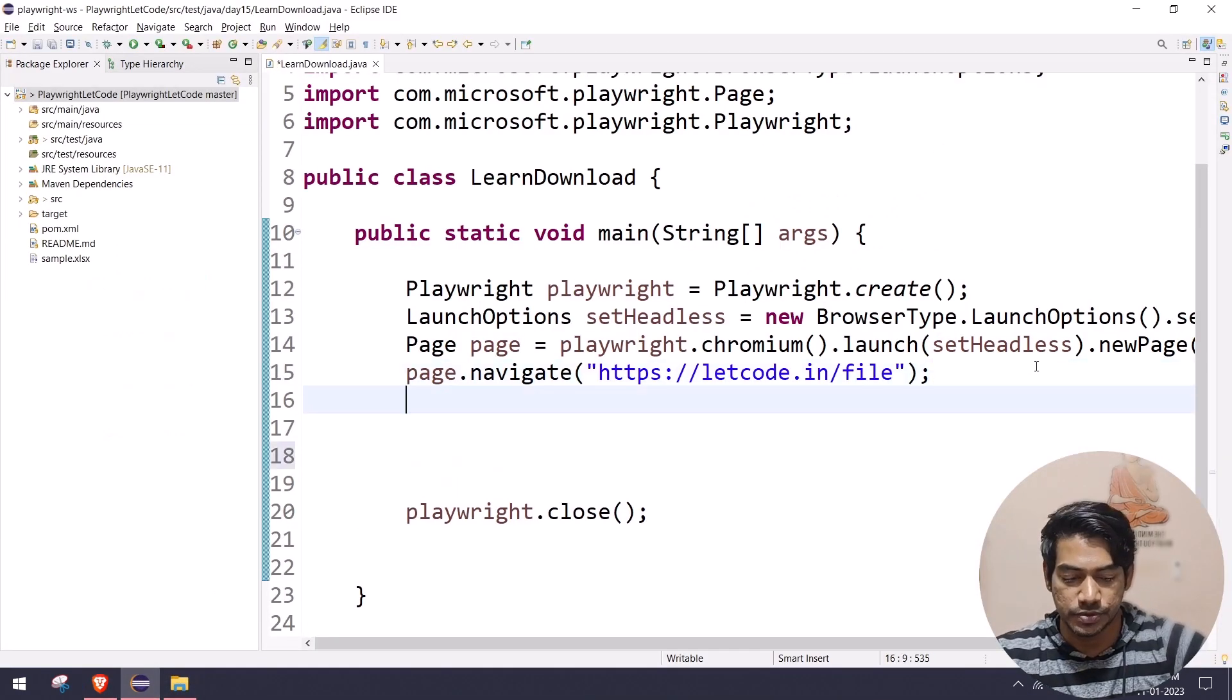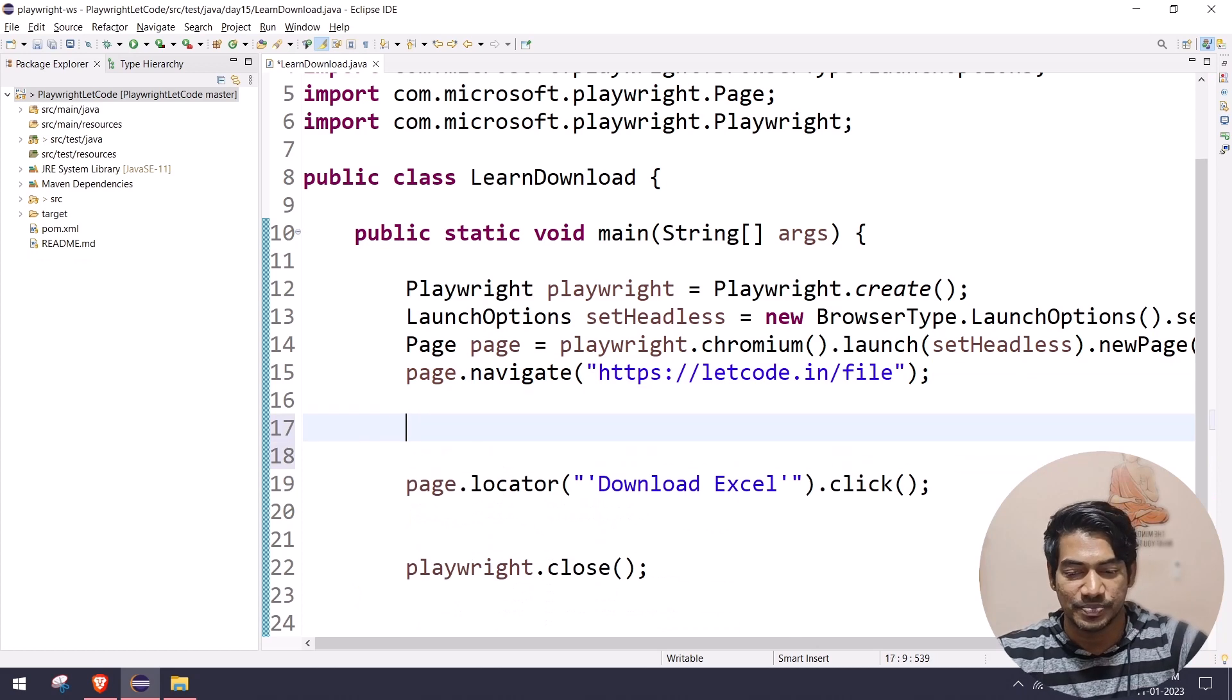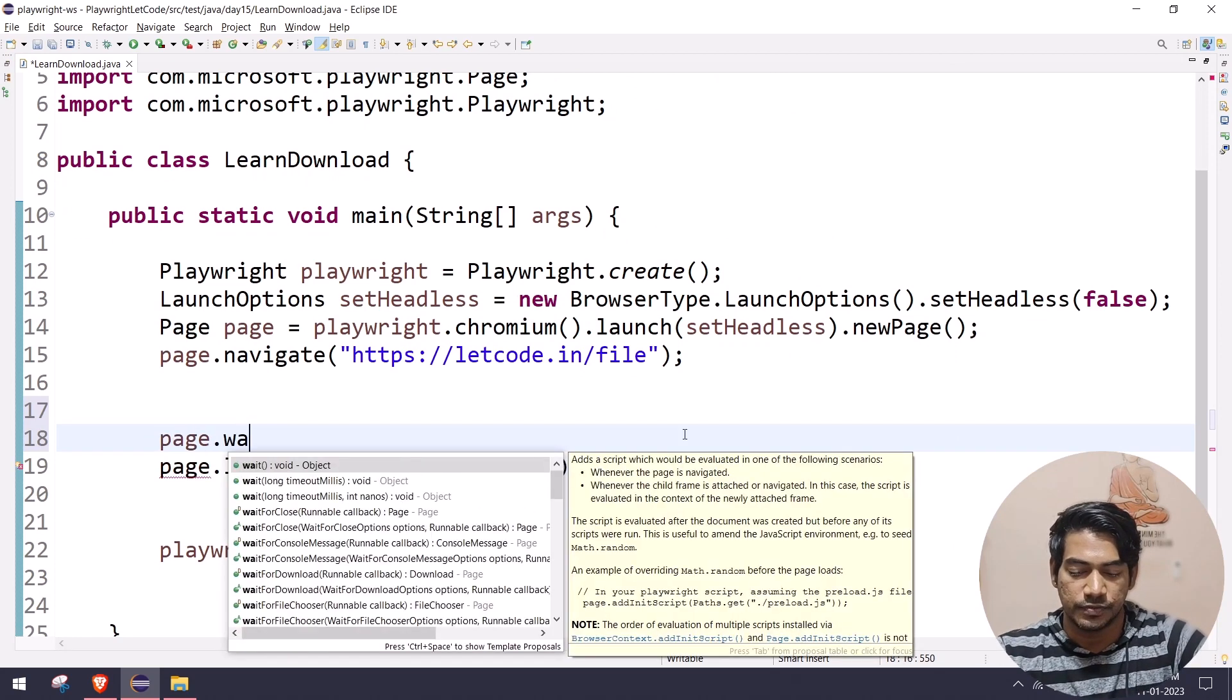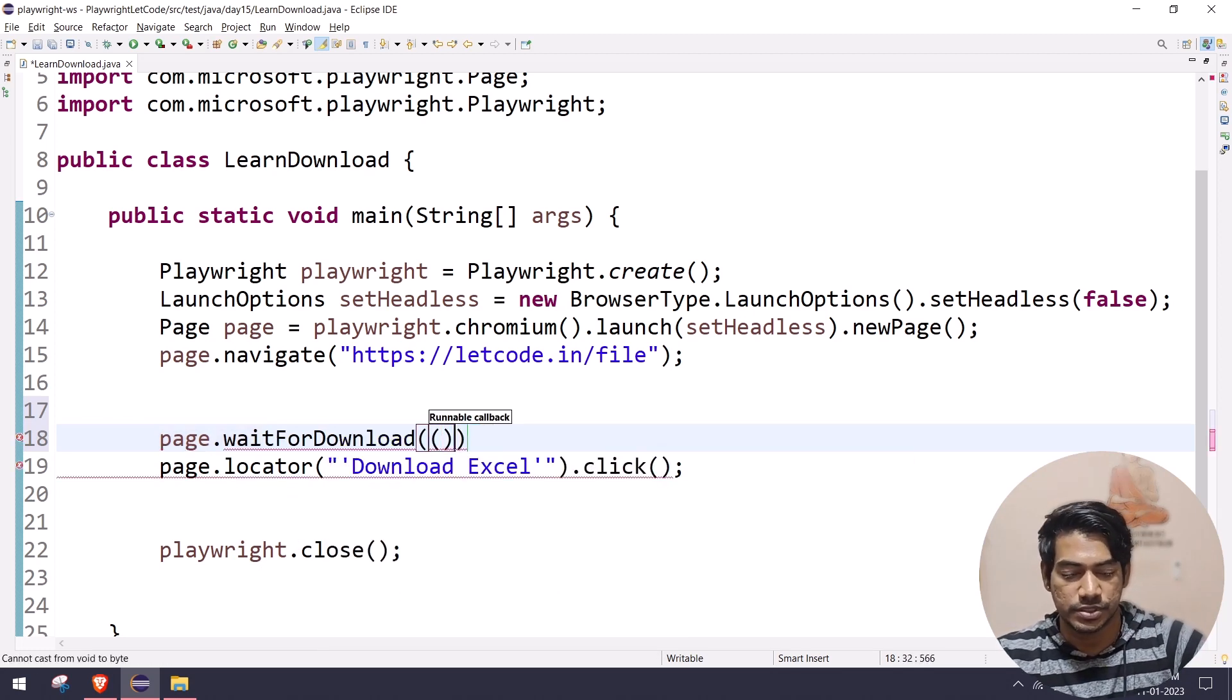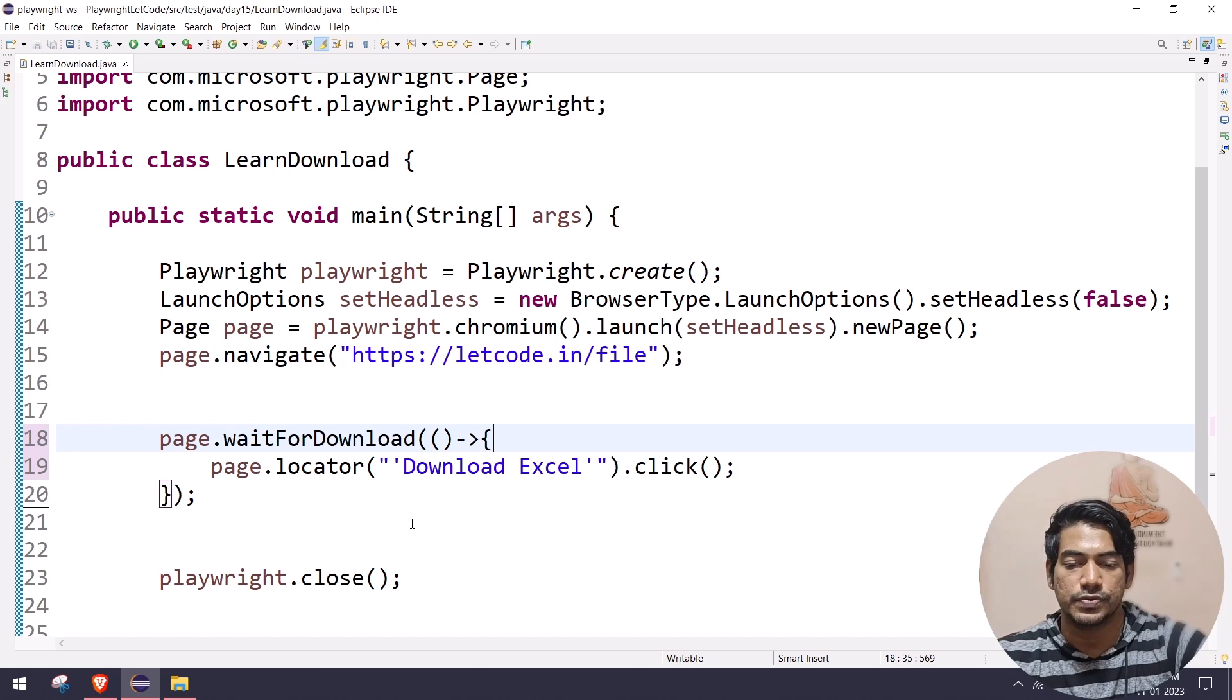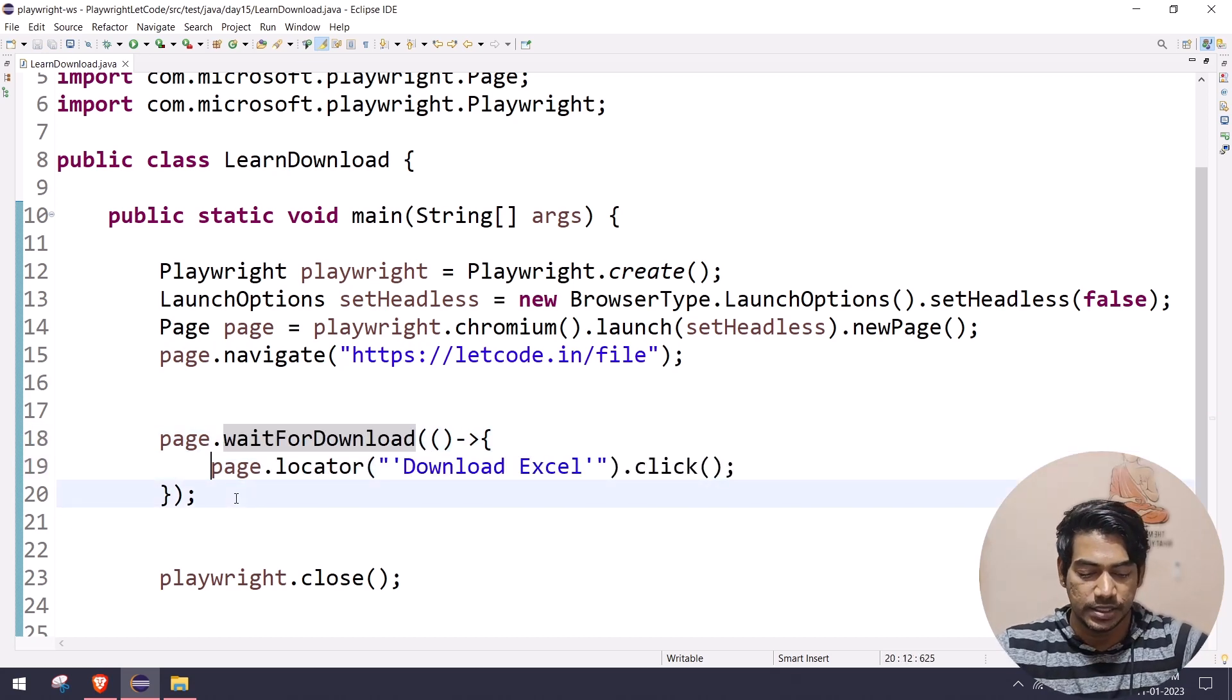First of all, we have to say page dot click. Once we do the click action, it's going to do the download, right? For that we have to say page.waitForDownload, and here we have to use the consumer and then the lambda expression. And here we are going to move this inside this.